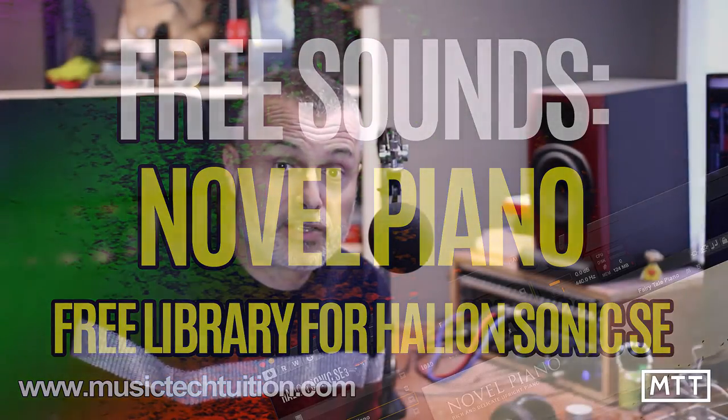The piano is an instrument which synthesizers have attempted to recreate since the very early days. Those early attempts weren't particularly convincing, whereas later attempts with modern multi-gigabyte sample libraries can recreate pretty much every nuance of an instrument which most people either don't have space for or can't afford.